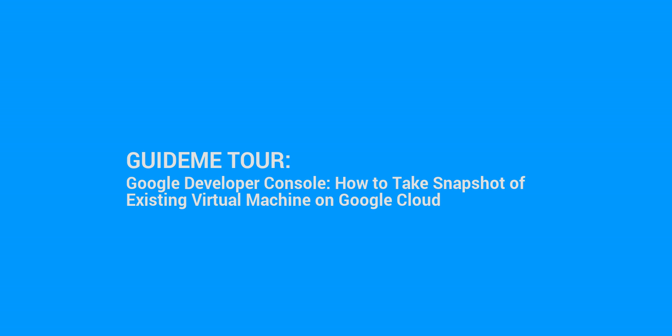Welcome to GuideMe.io, let's learn Google Developer Console, how to take snapshot of existing virtual machine on Google Cloud.